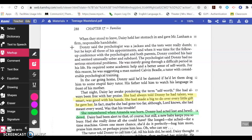Donnie said the psychologist was a jackass and the tests were really dumb. But he kept all three of his appointments, and when it was time for the follow-up conference with the psychologist and both parents, Donnie combed his hair and seemed unusually sober and subdued. The psychologist said Donnie had no serious emotional problems. He was merely going through a difficult period in his life. He required some academic help and a better sense of self-worth. For this reason, he was suggesting a man named Calvin Beadle, a tutor with considerable psychological training. In the car going home, Donnie said he'd be damned if he'd let them drag him to some stupid fairy tutor. His father told him to watch his language in front of his mother. That night, Daisy lay awake, pondering the term self-worth.